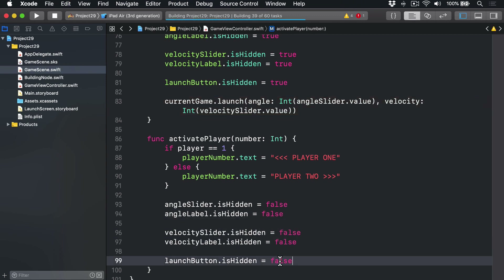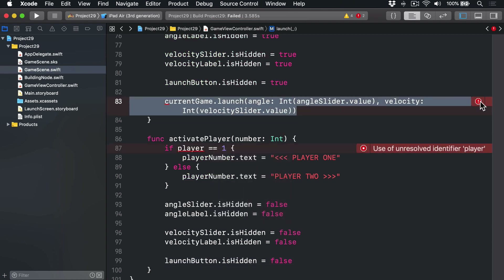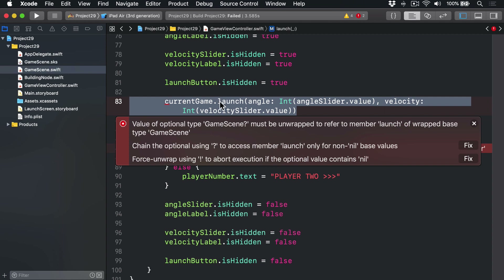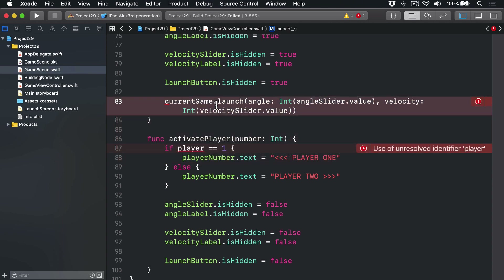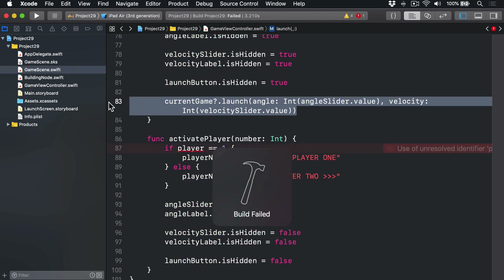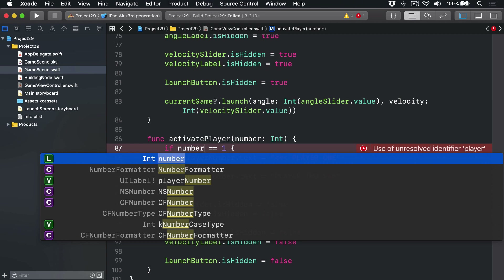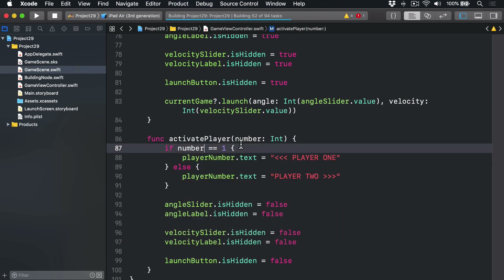Hopefully that should make our code compile cleanly. We made a mistake somewhere — it should be a question mark — boom, that should work more nicely. And it should be `number` not `player`. There we go, that should hopefully clear things up.